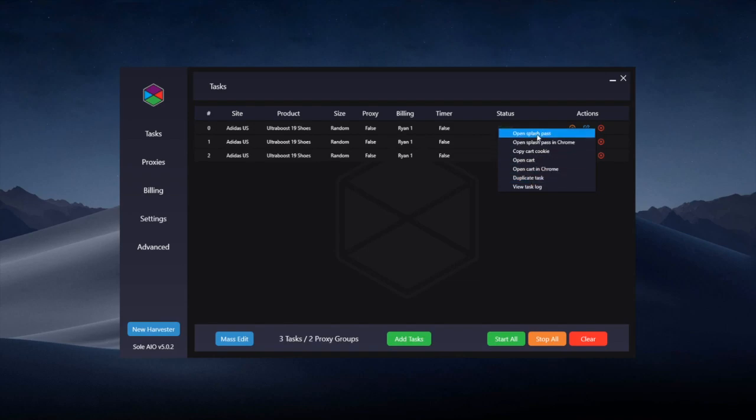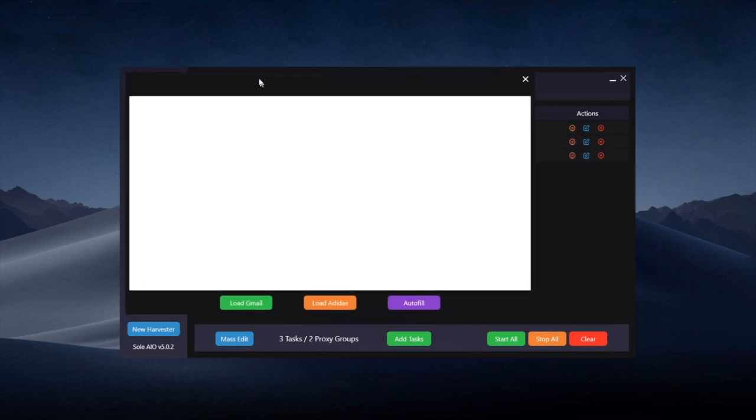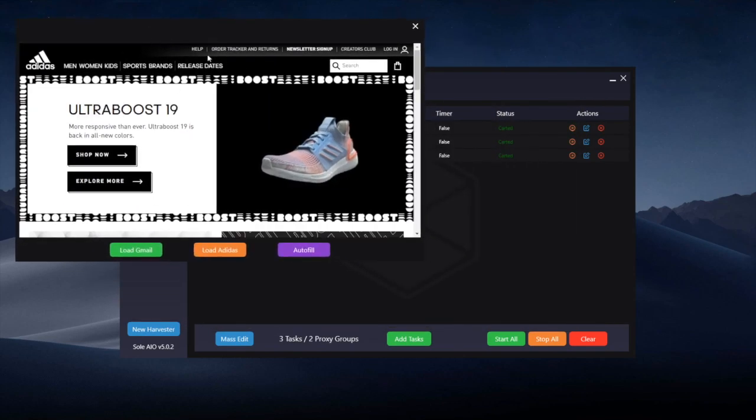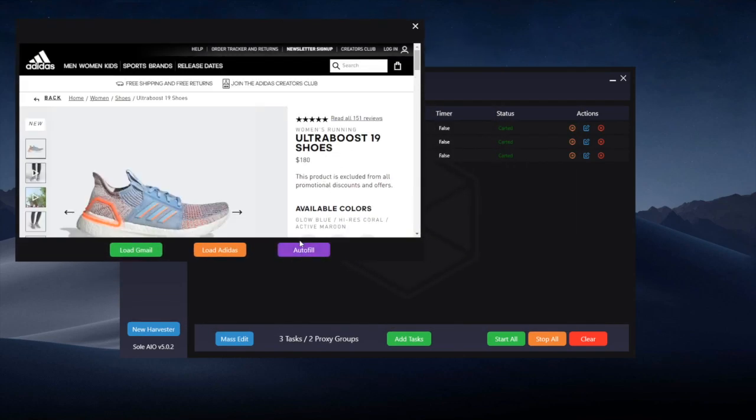Open your splash pass opens the splash pass just in a normal inbuilt browser. This is where you can also use the auto-fill function, which uses the profile that you selected when creating the task.